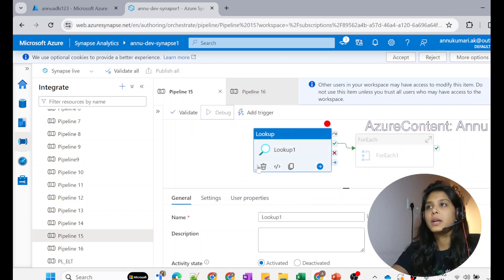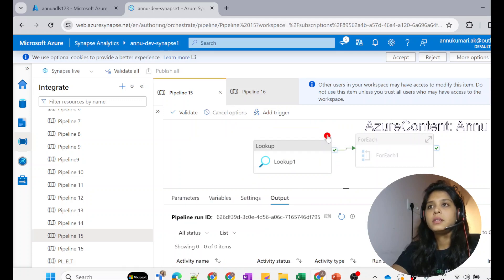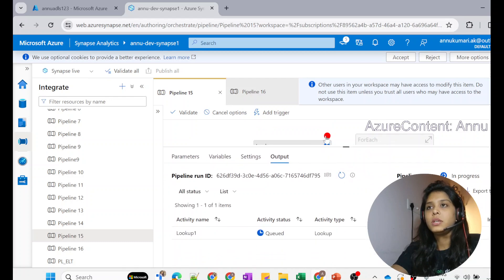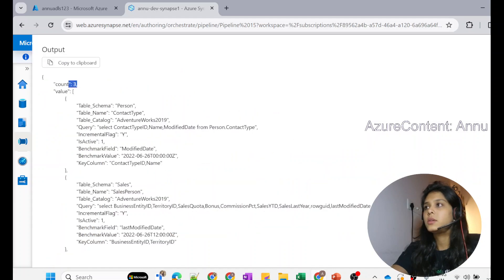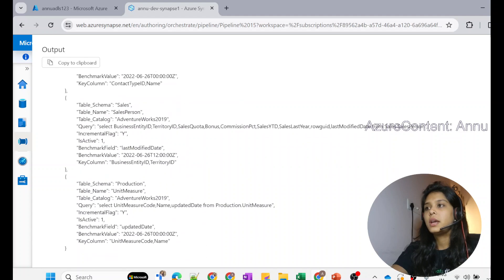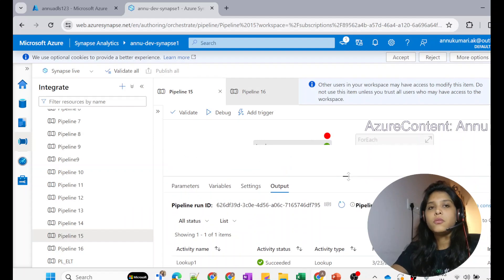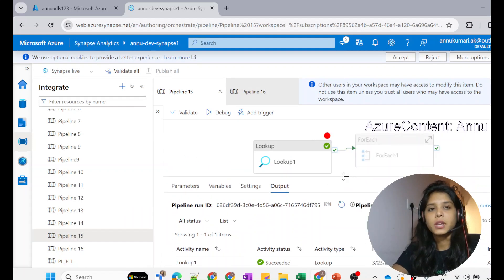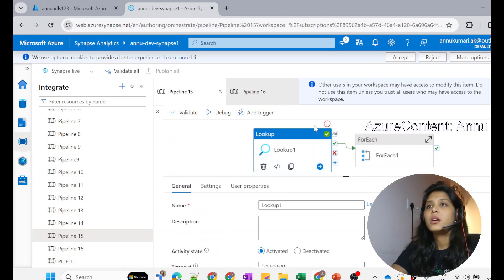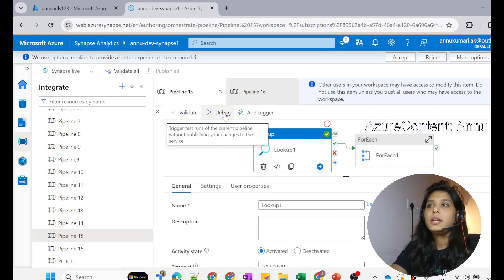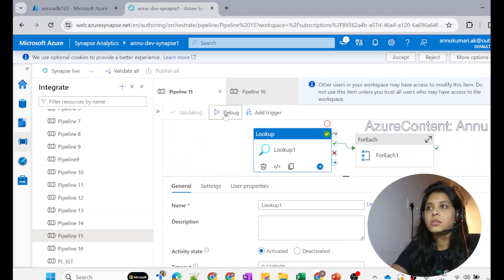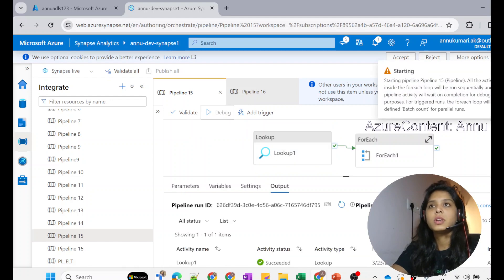If I run the lookup activity alone with a debug breakpoint, the pipeline execution succeeds and the lookup activity returns three tables: Person.ContactType, Sales.SalesPerson, and Production.UnitMeasure. I am expecting these three tables to be copied into Azure Data Lake Storage as three folders, each containing a file. My intention is to run three parallel executions of the copy activity.